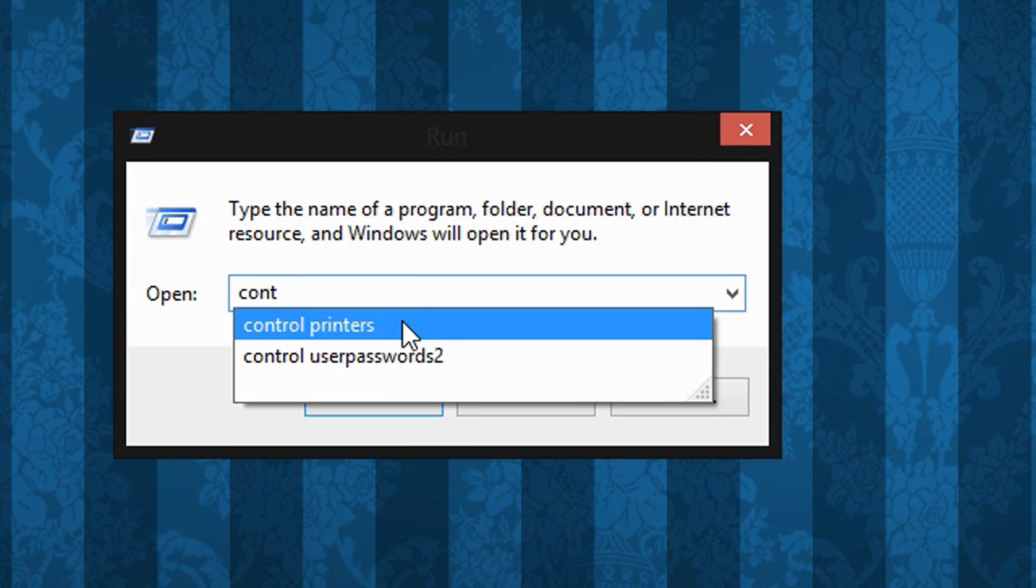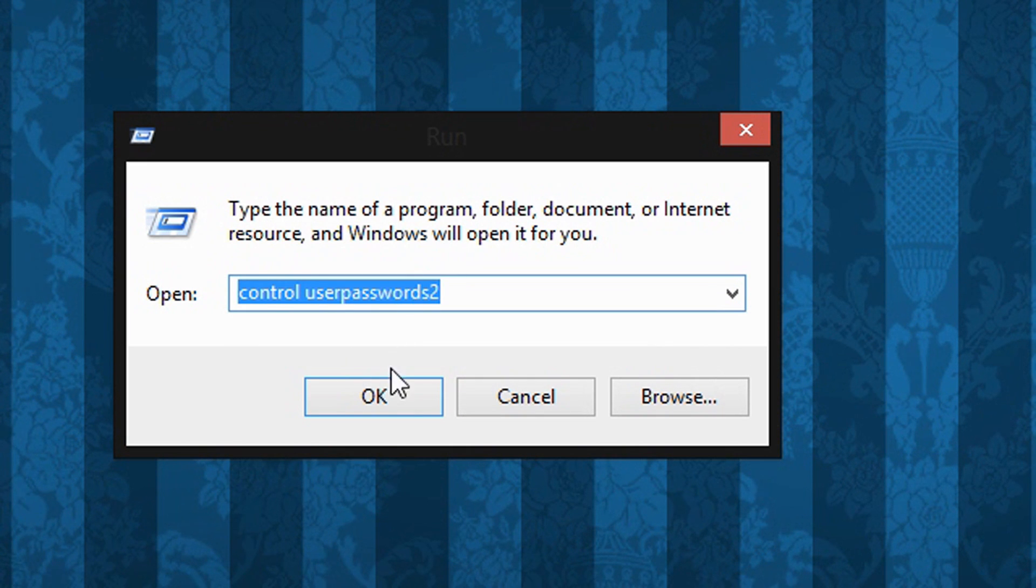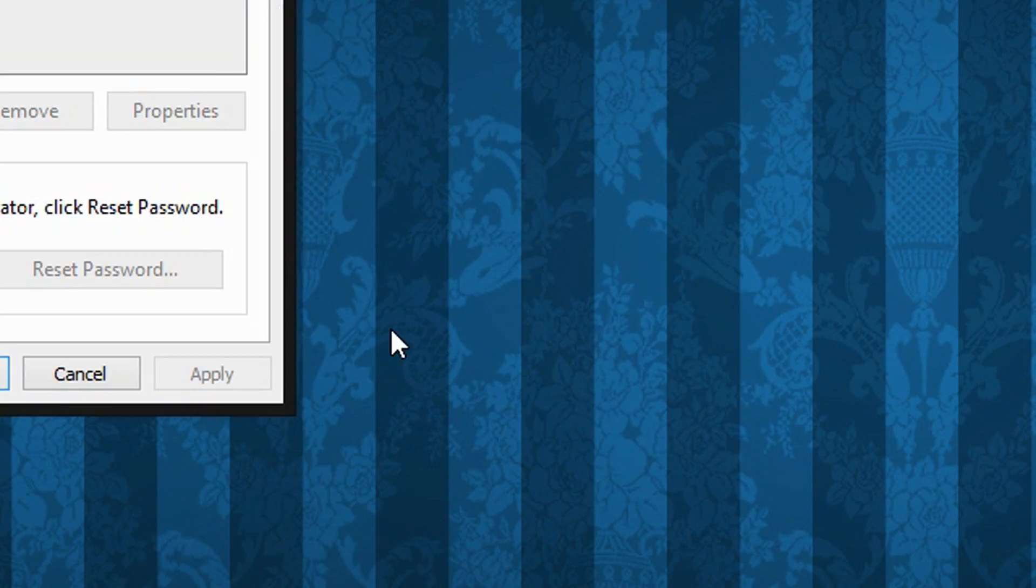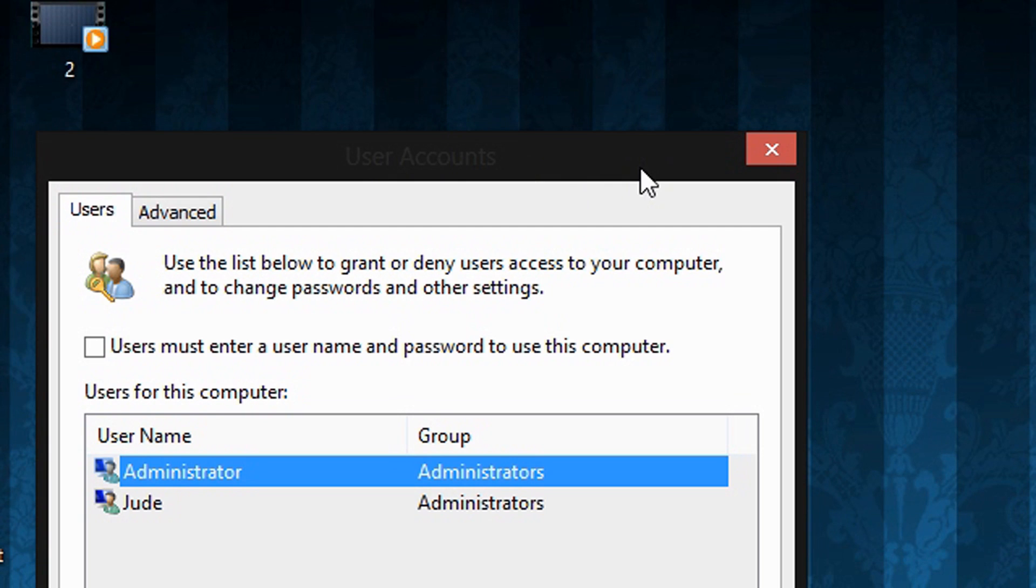So you can also type 'control userpasswords2' and it will bring up the same window to do this. Alright, so you can use netplwiz or control userpasswords2. Very easy to do this.